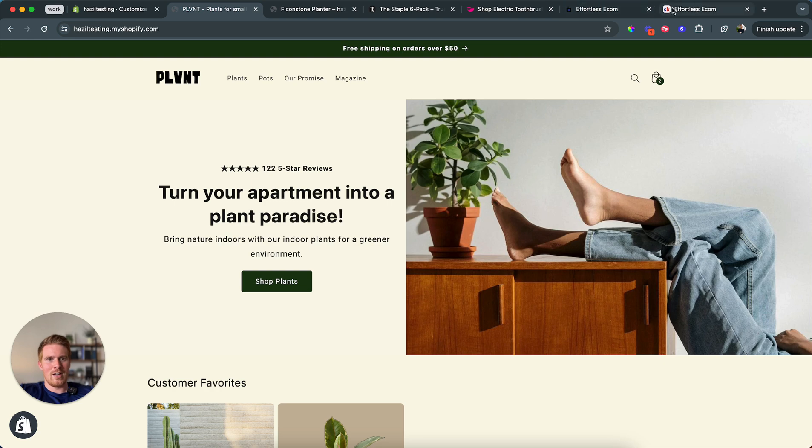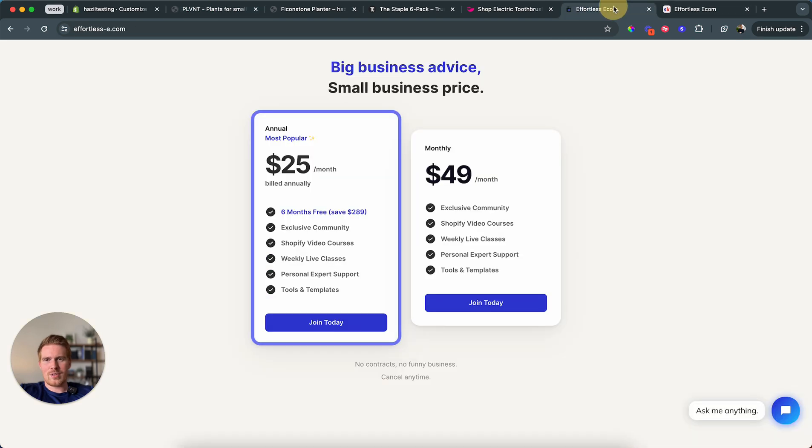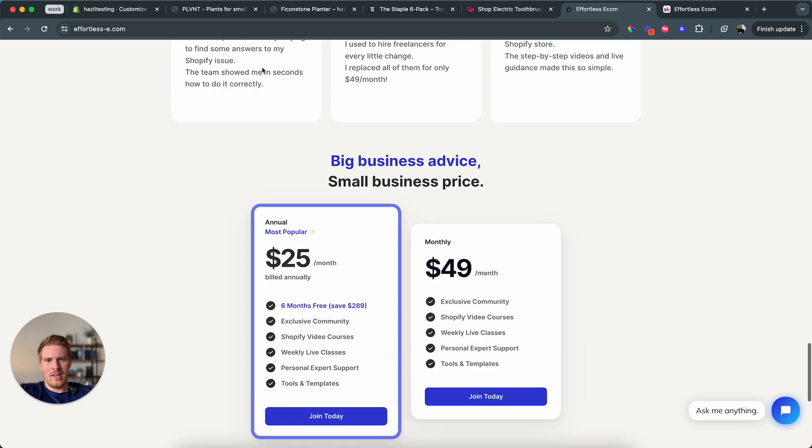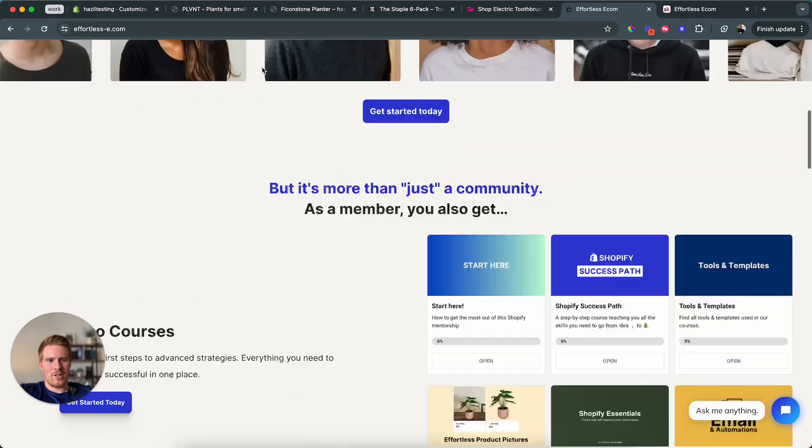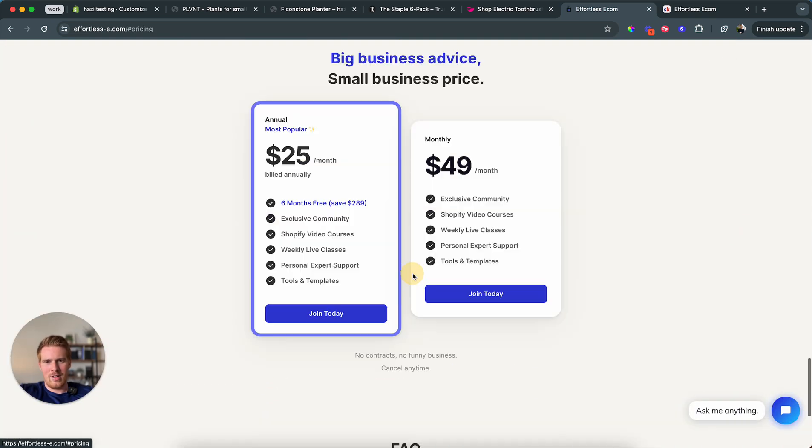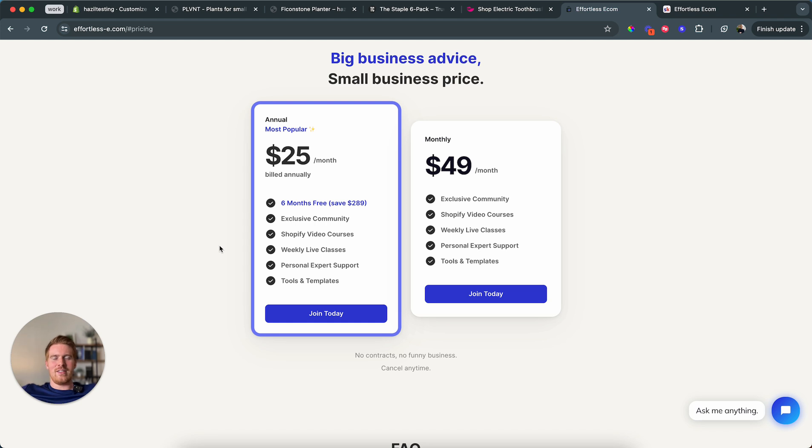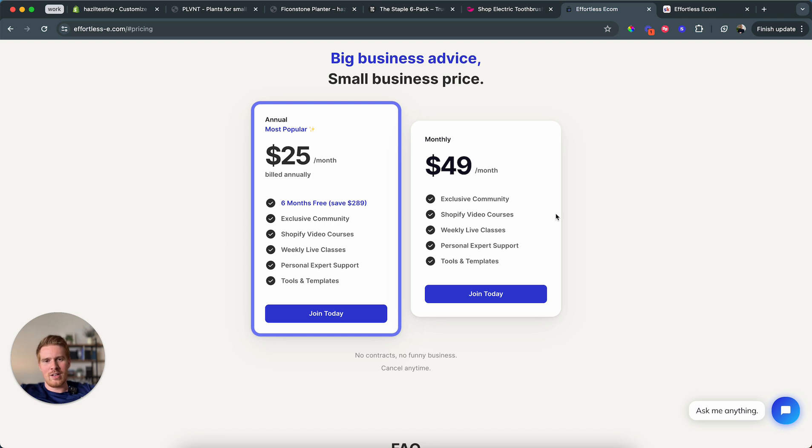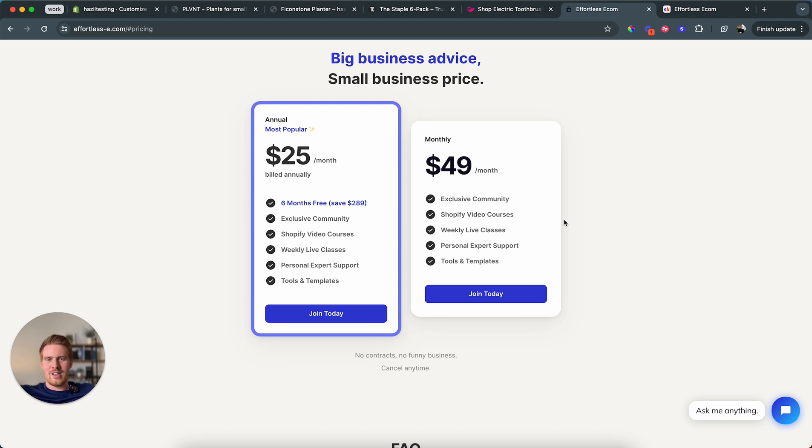If you're interested, you can go to our website, effortless-e.com. And then you can get started very easily. Click the button, get started. Join our community. $25 a month. Unlimited advice and help from me personally. And if you want to do it monthly, it's $49 a month. Cancel at any time. We're just here to help. So, thanks for watching and hopefully you learned something. And yeah, happy building.